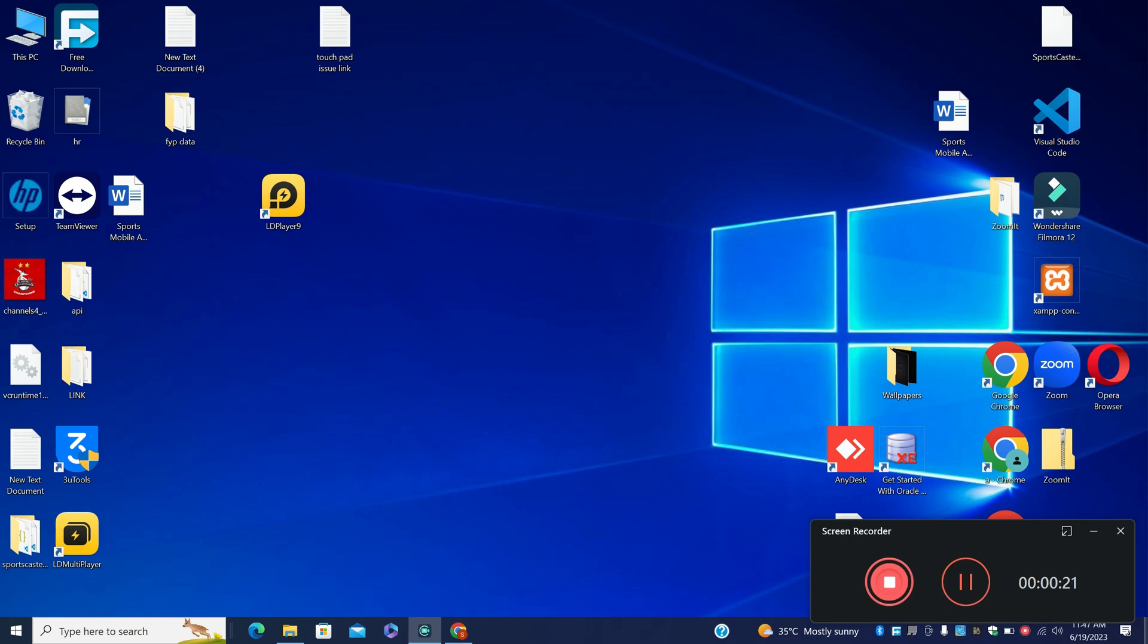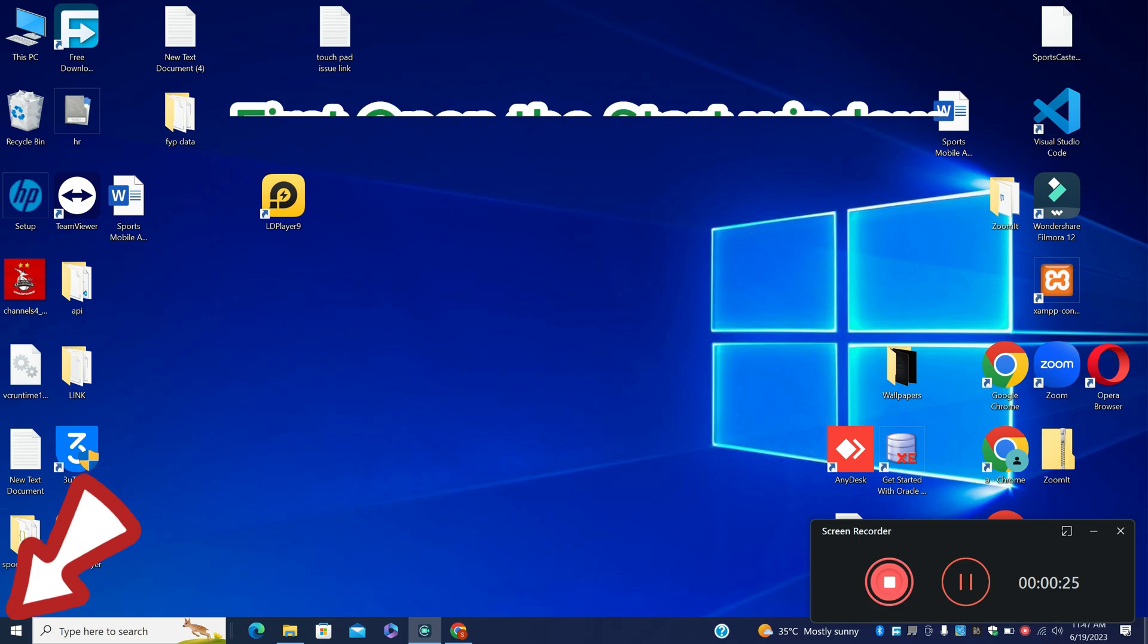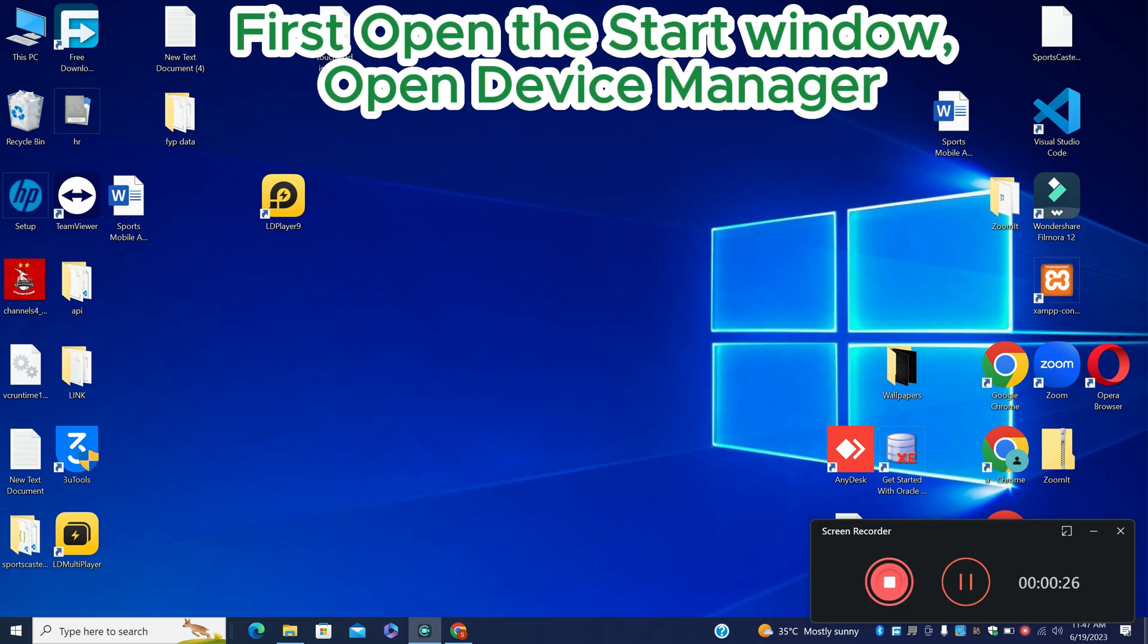First of all, just open the start menu, search device manager, and press enter. For further details let's watch it, and don't forget to subscribe.